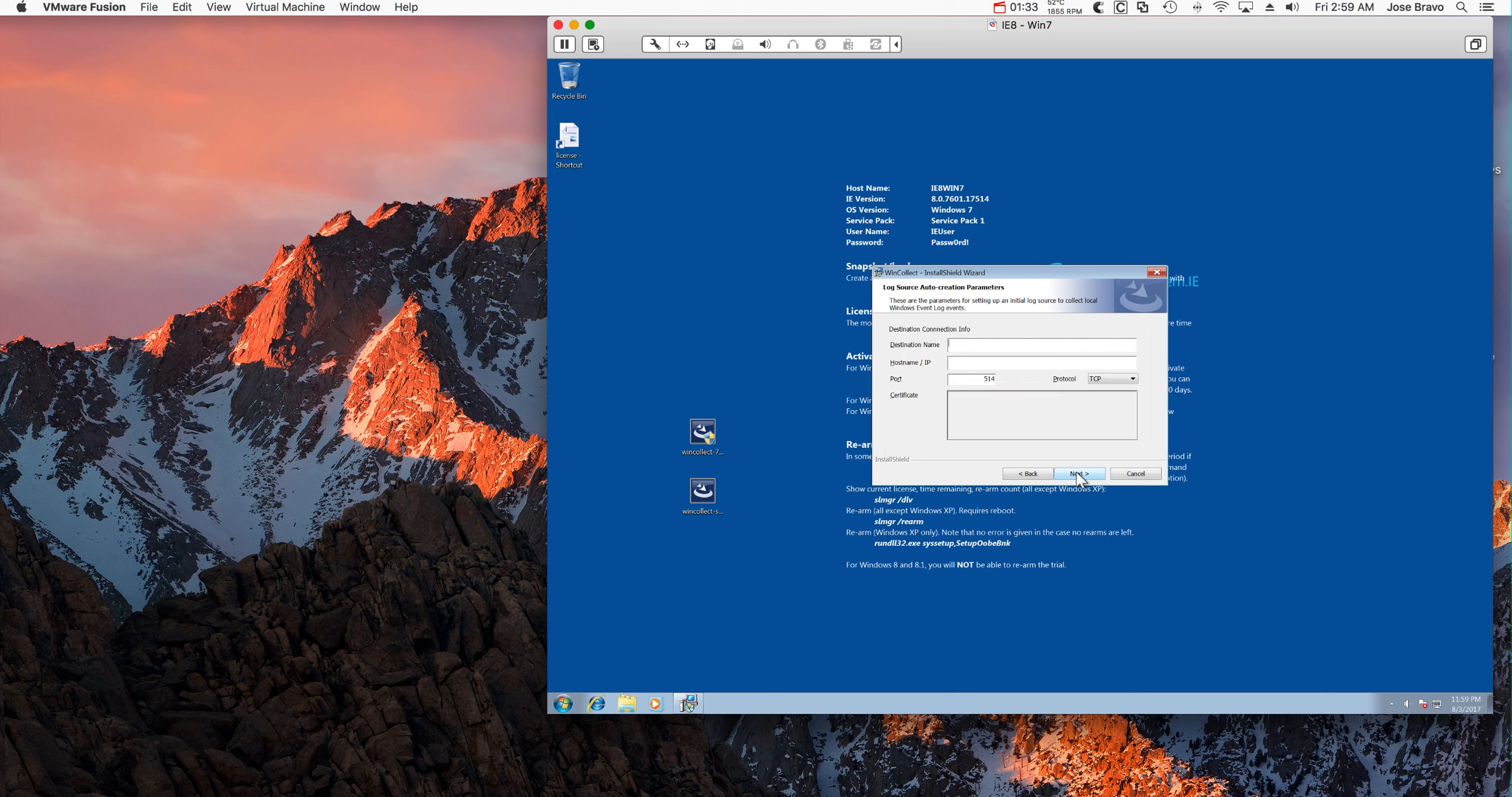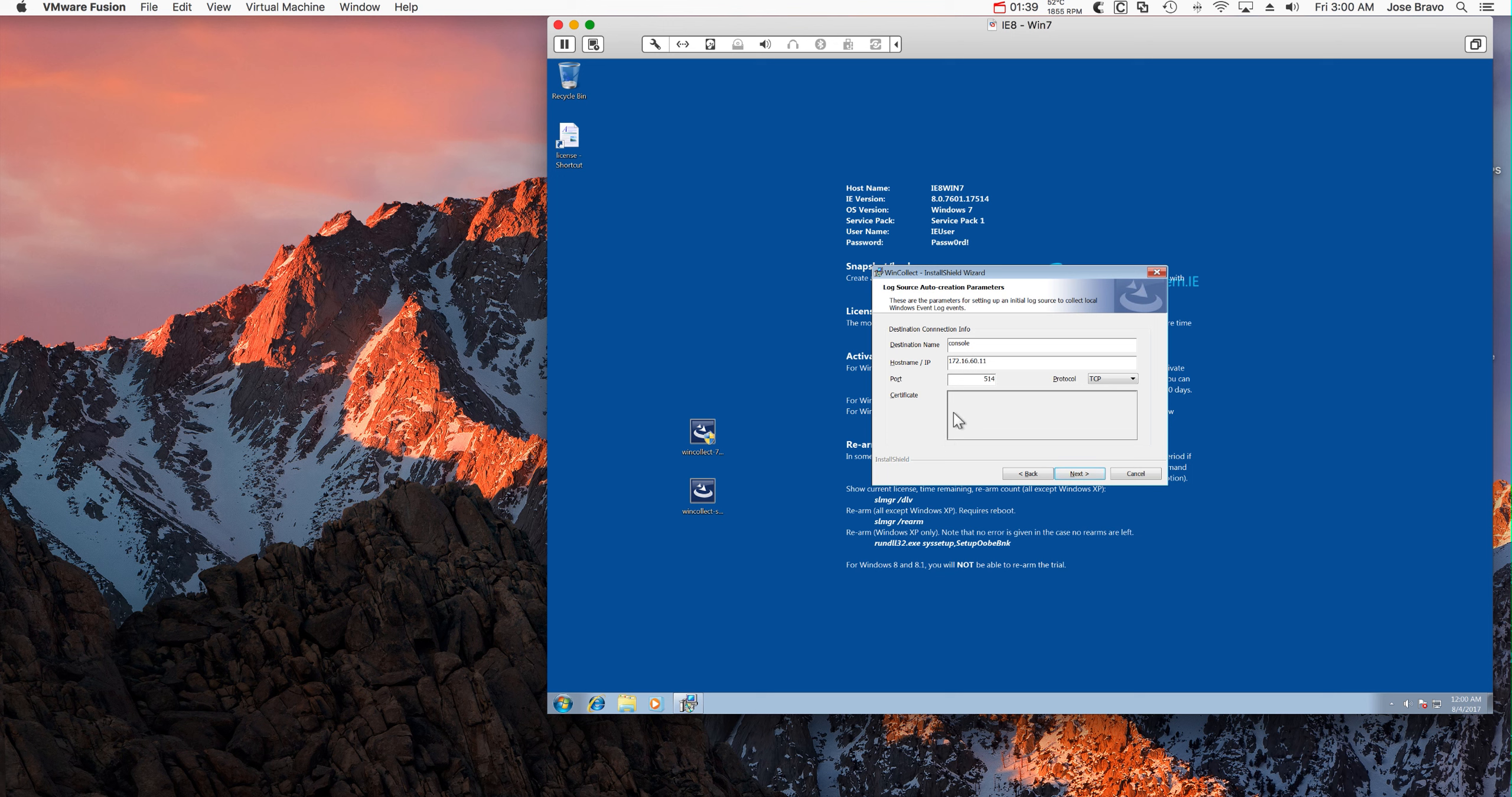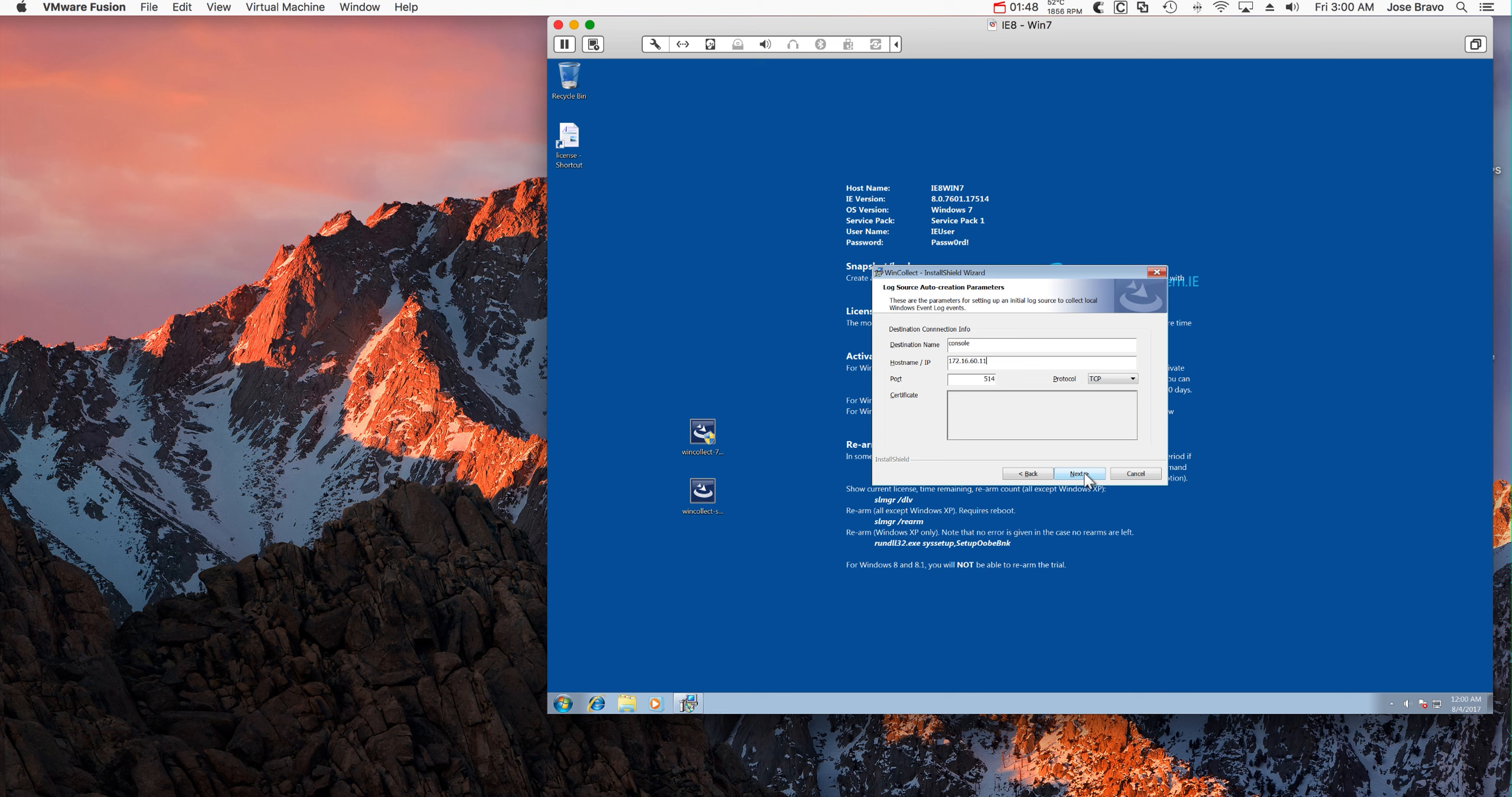In here we need to define now that we want to send the actual logs to QRadar. So we are sending the logs to the QRadar console that we call this console, and we also put the IP address of QRadar. The standard port is 514 over TCP.